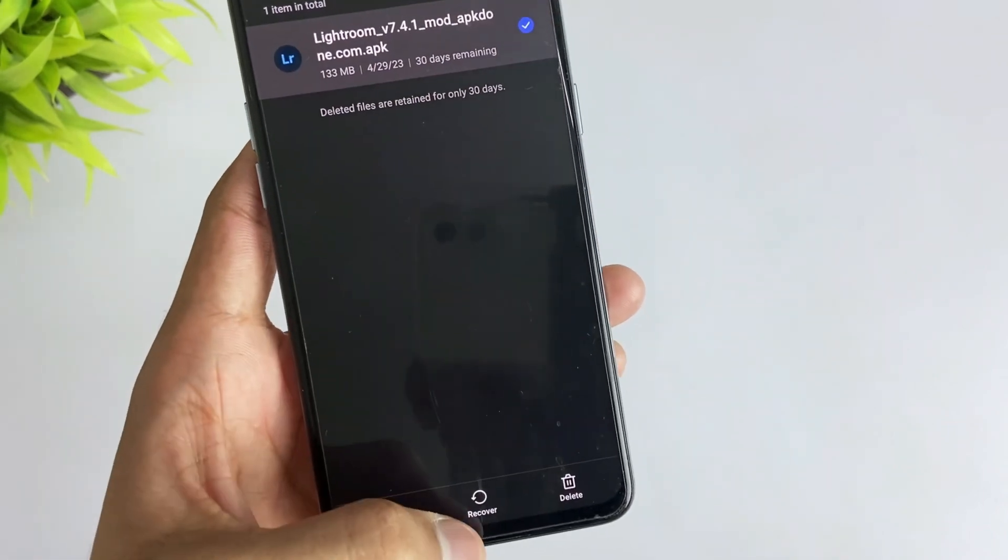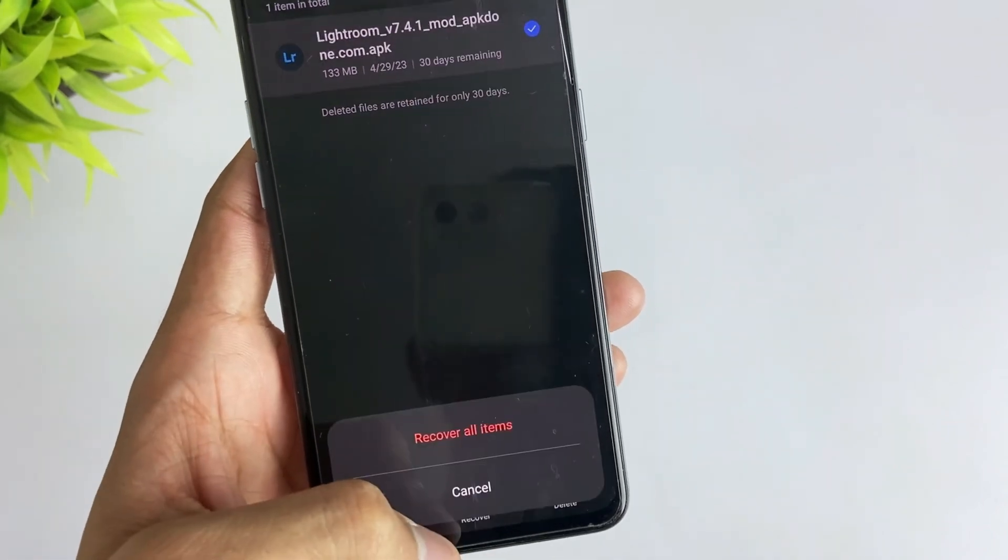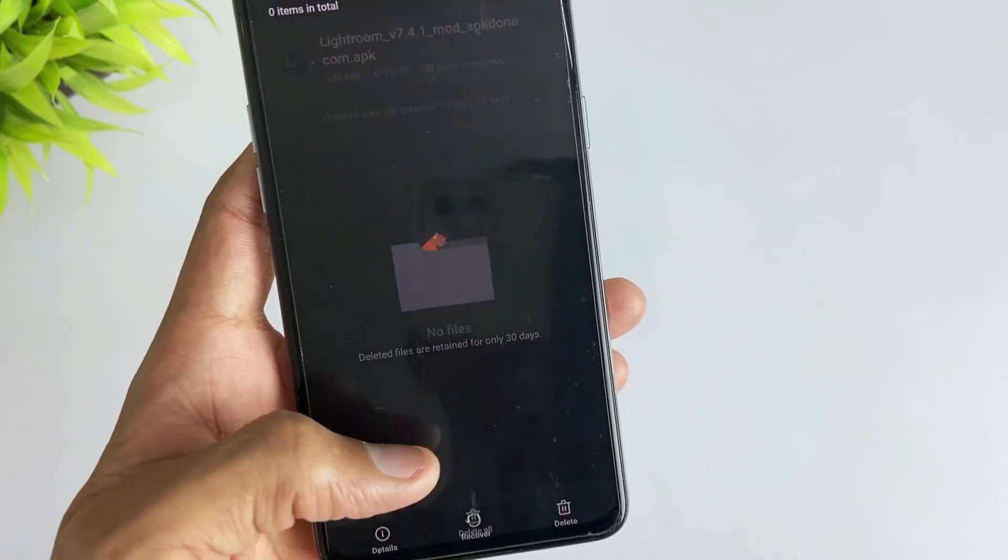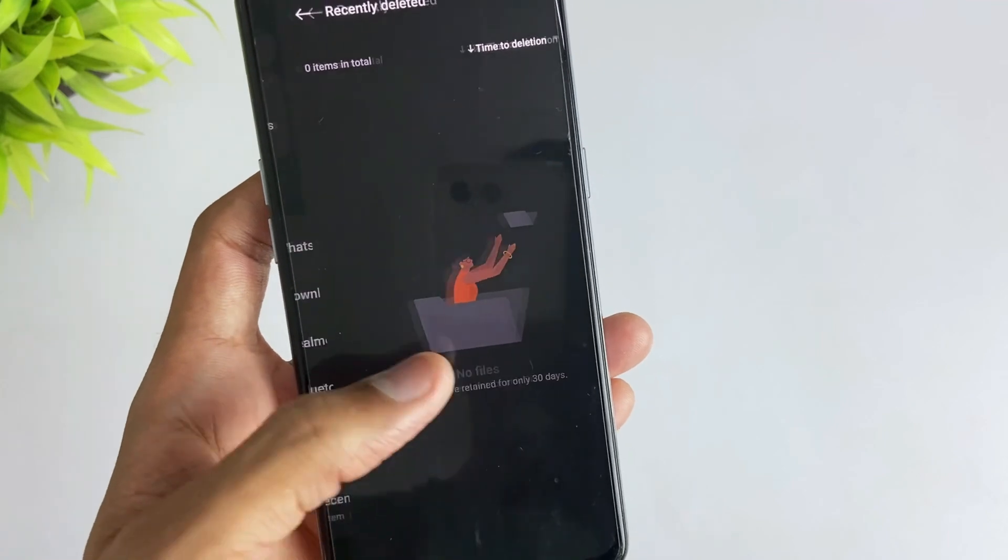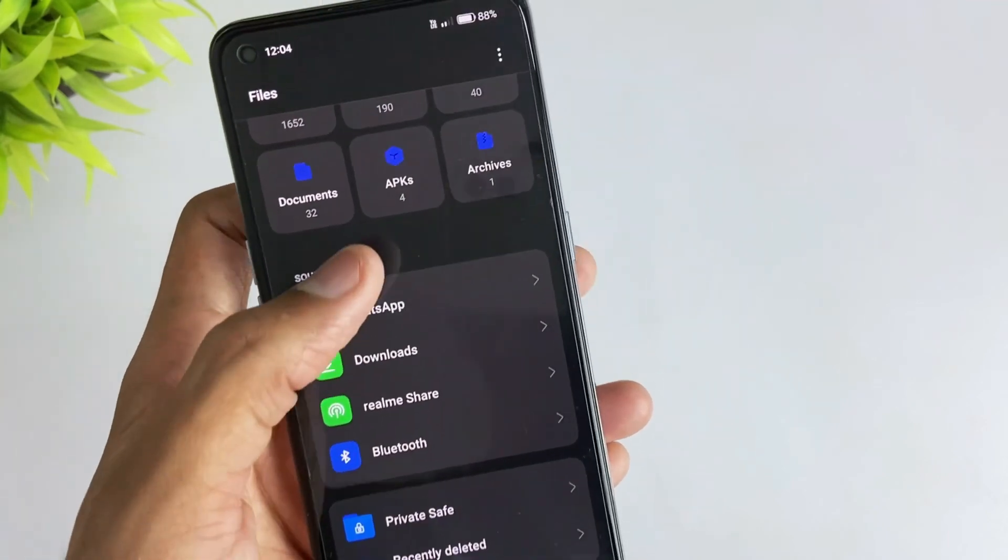Just recover it back and now you can reinstall this app again in your device without any issues.